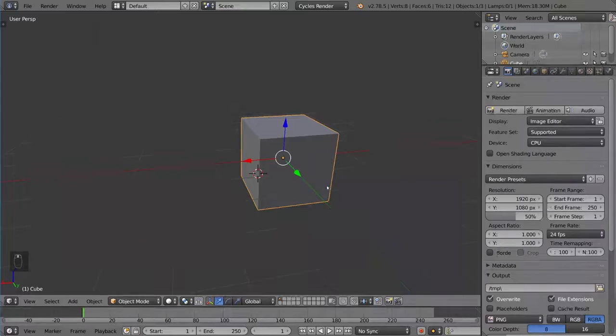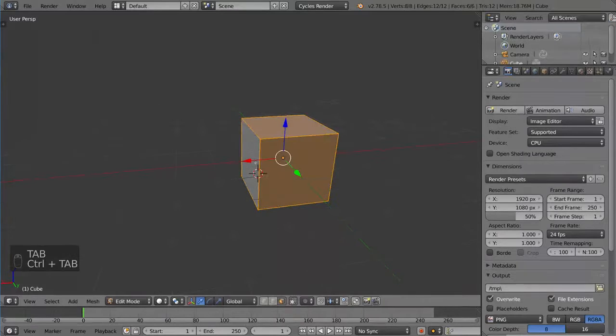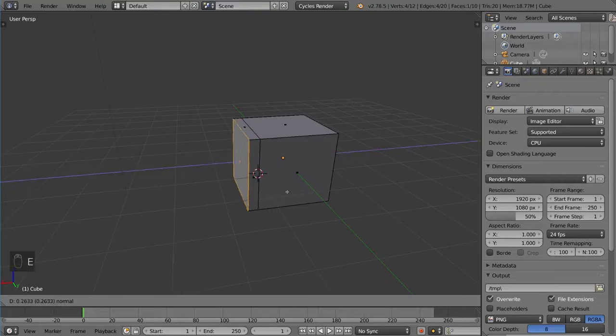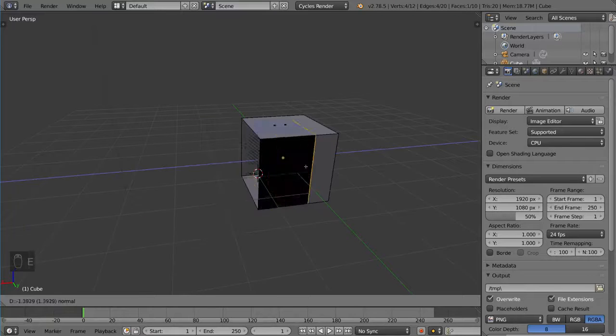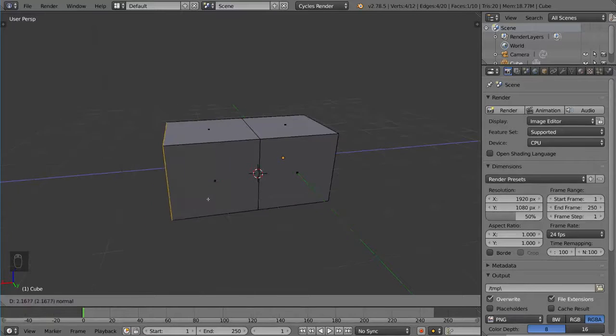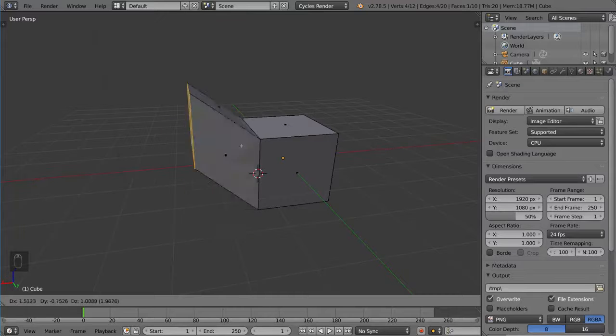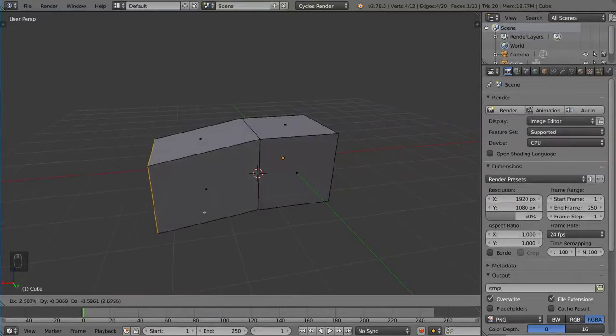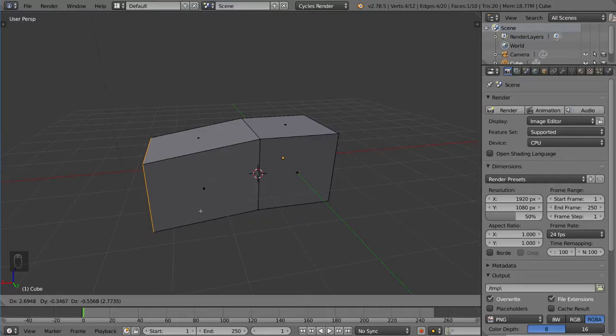And I'm going to go into edit mode and select this face here and press the E key to extrude. And by default, it moves along the normals. But if you don't want it to move along the normals, firstly, you can press the Z key. And as you can see, it will actually detach and move freely.